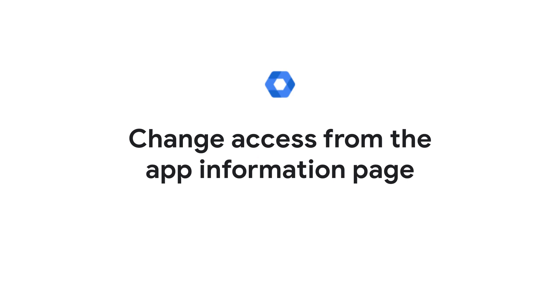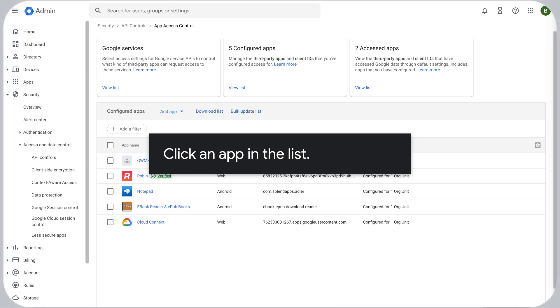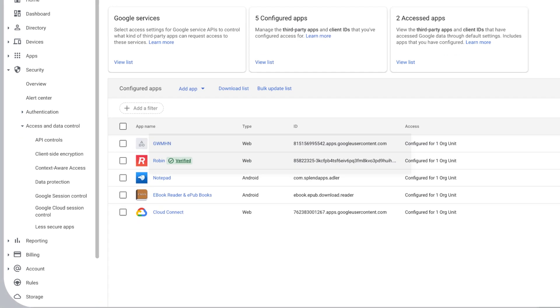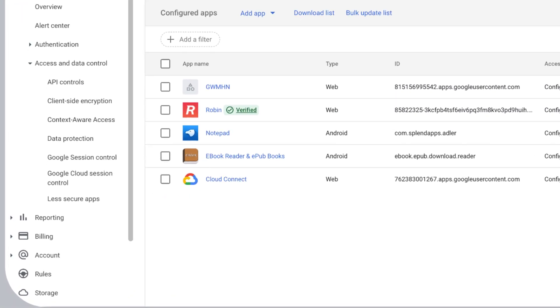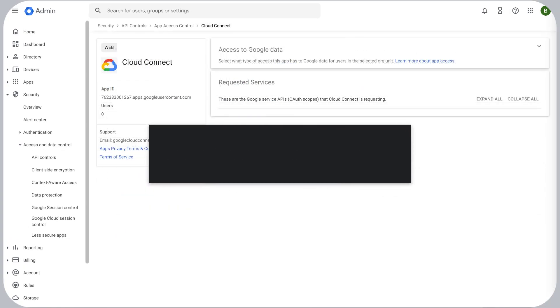Change access from the app information page. Click an app in the list, then click Access to Google Data.